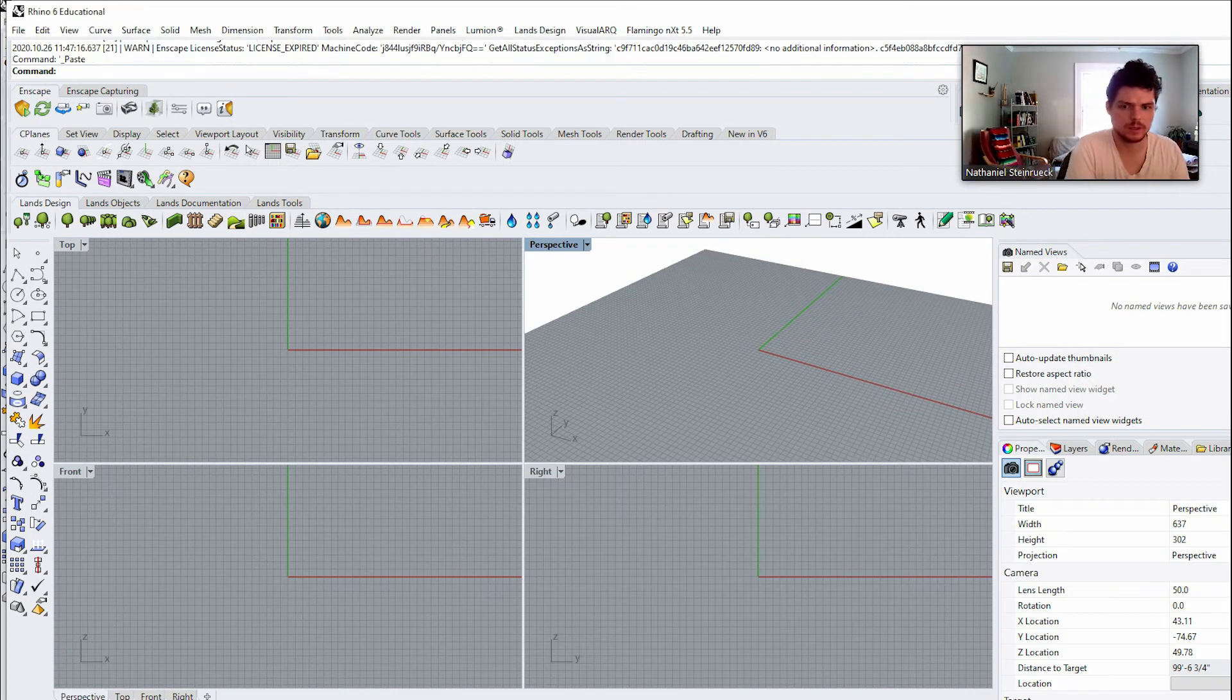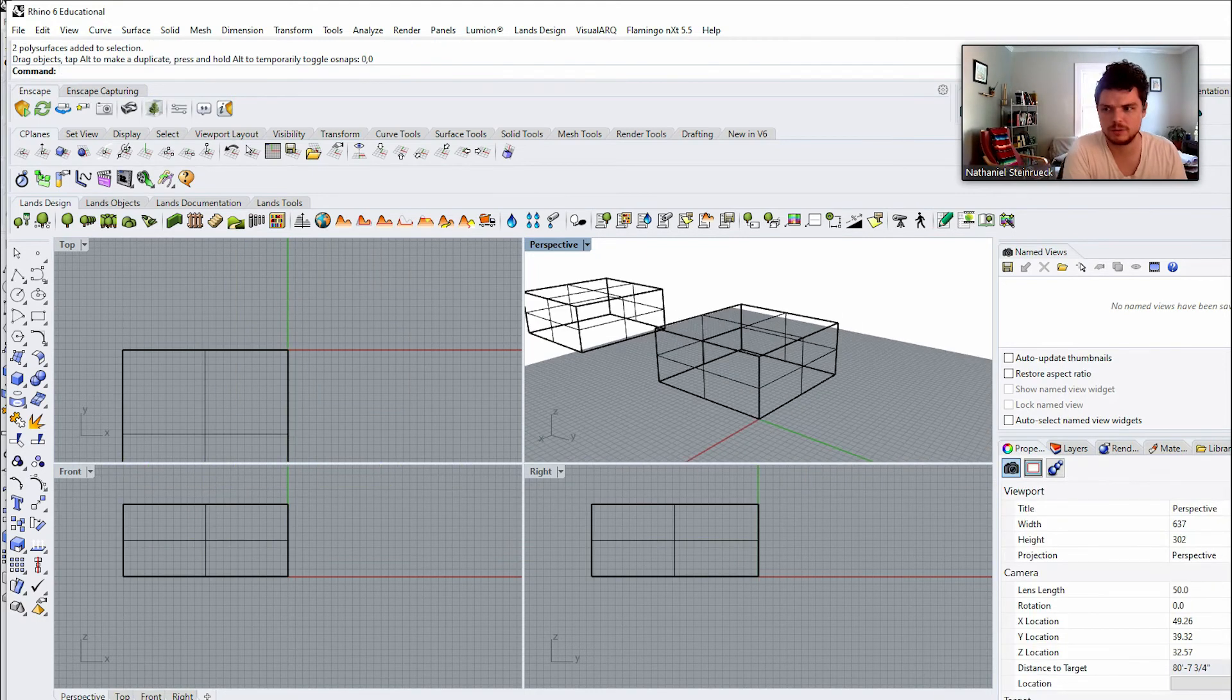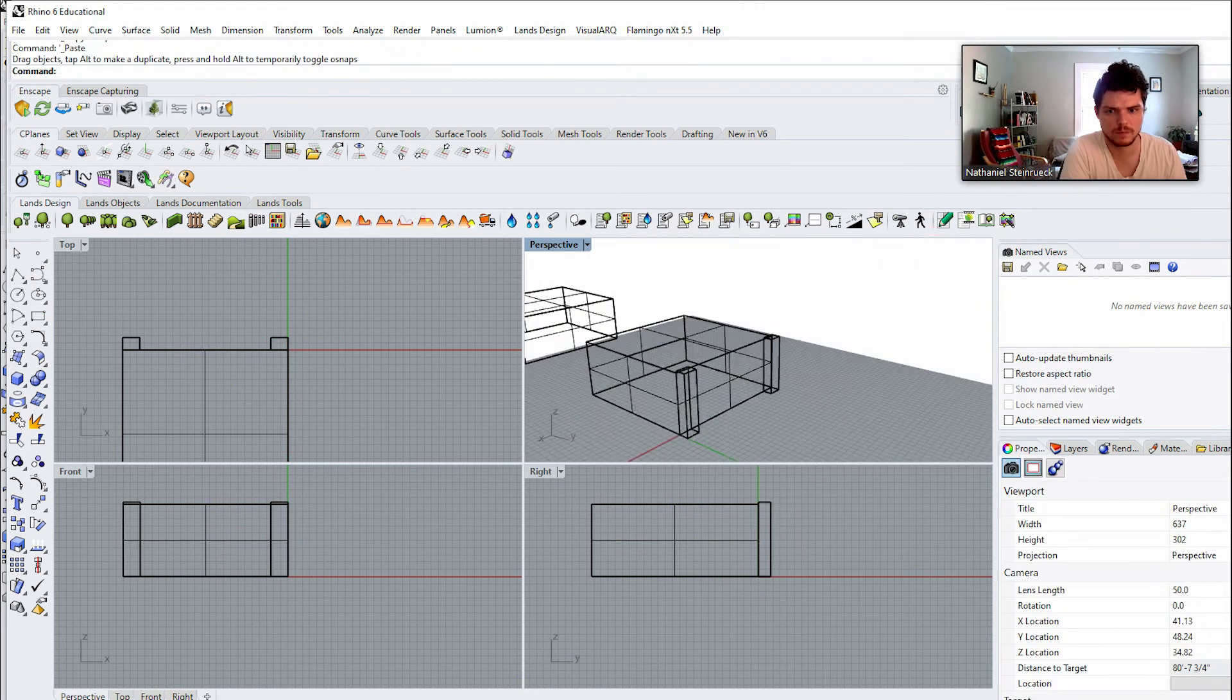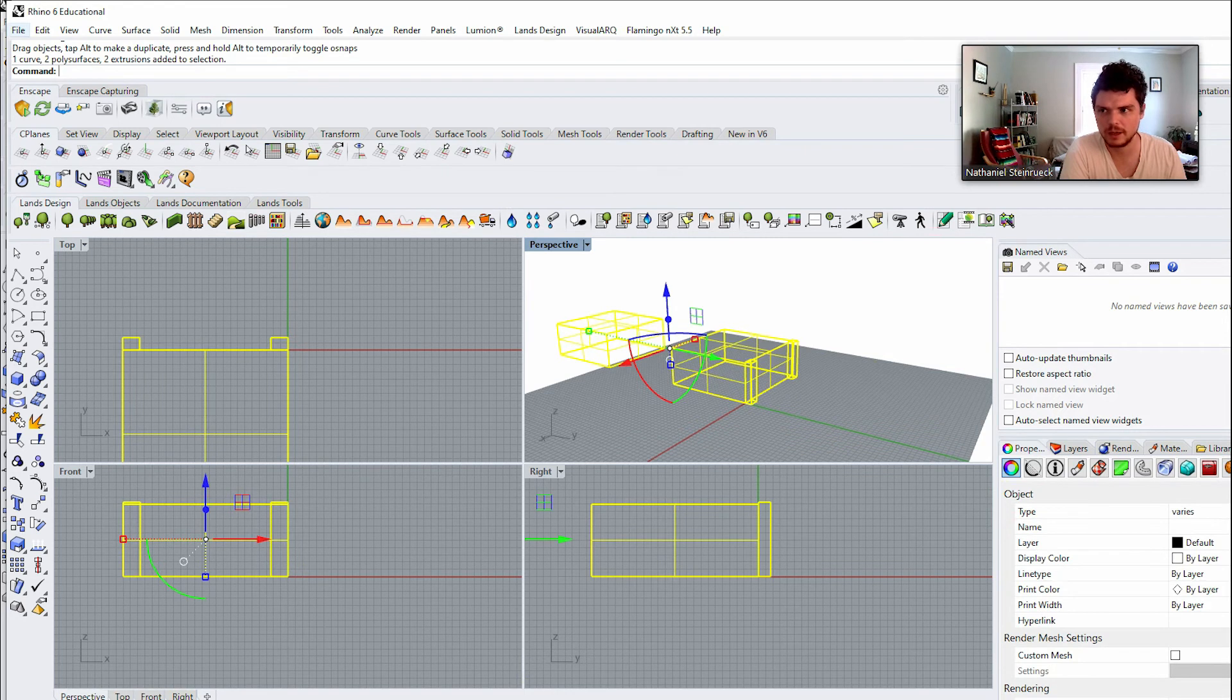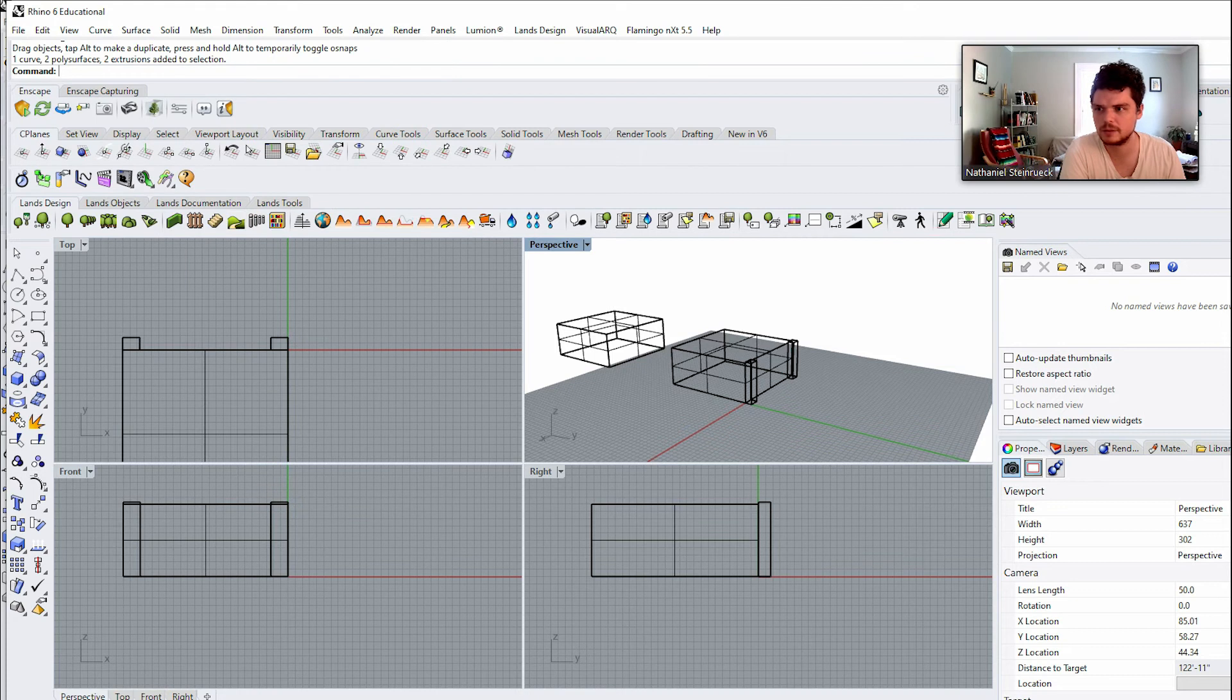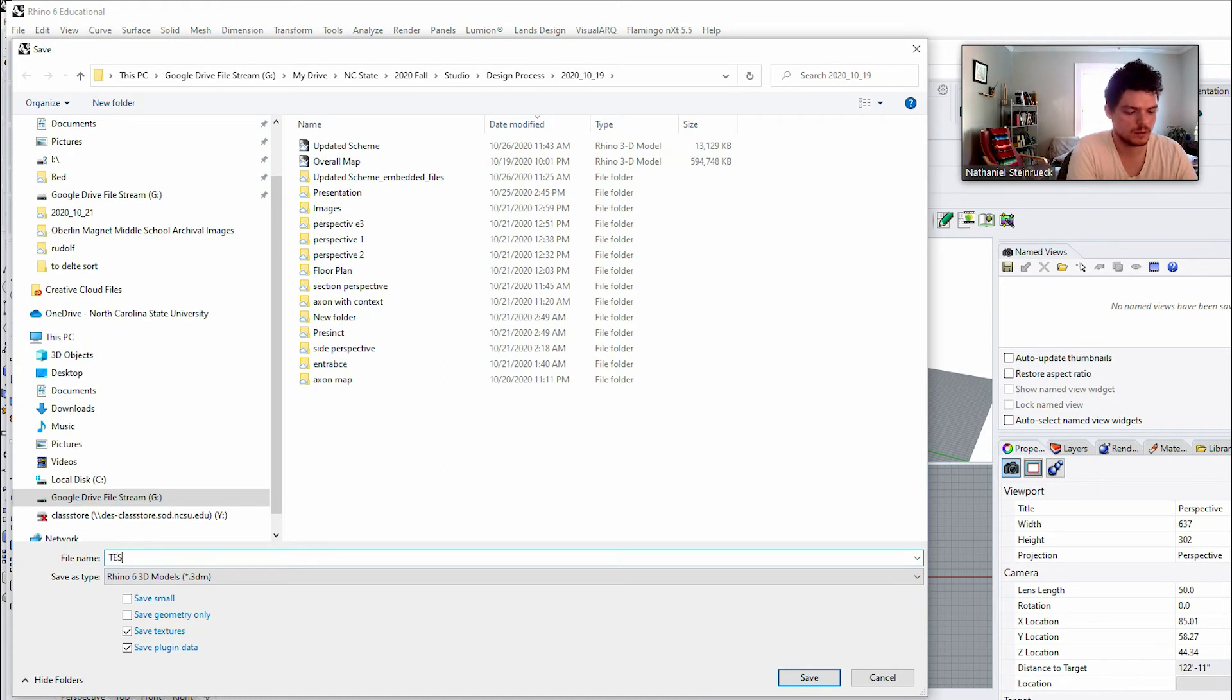And then I could just go in here. Then I would select this and I'll go file. Actually, I want the whole file, the whole thing, so then I'll go file, save as, because I need to be very specific. Test module.